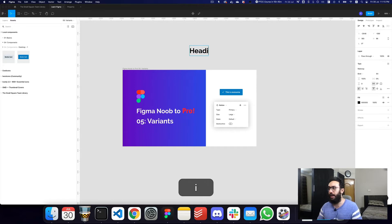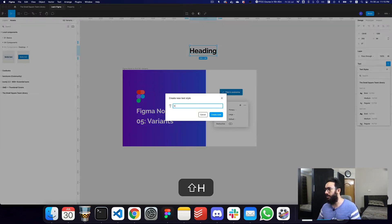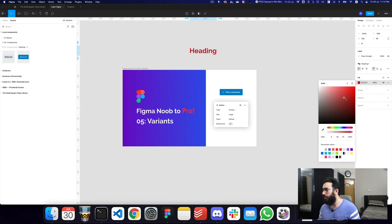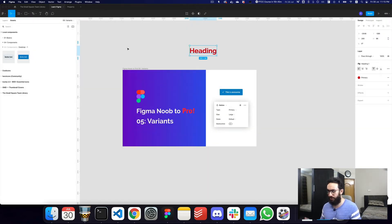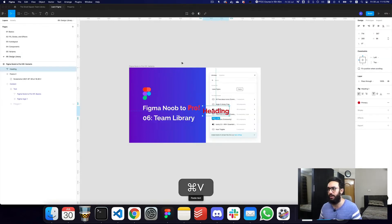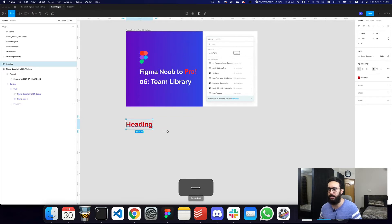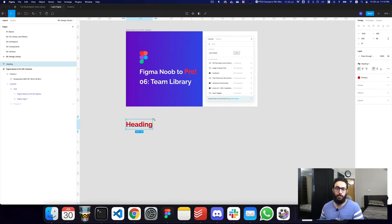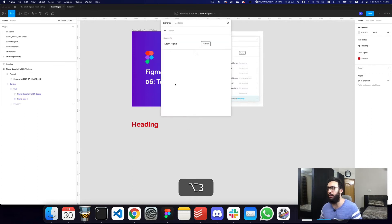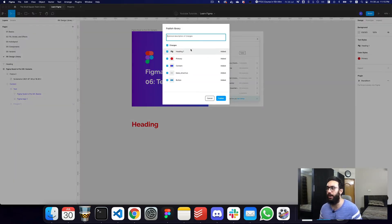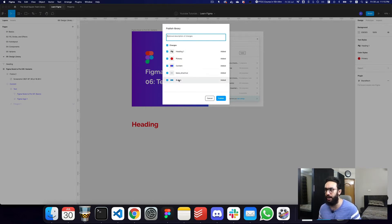Now imagine I actually have a heading style — I'll call it Heading 1 — and a primary color style. Now that I have these two things, I can go to the design library and add them there. So imagine you have something like this and you want to make it public for other files to access. You can go into assets and click the button, or use the shortcut Option 3 to open the publish modal. As you can see, it now has the heading style, the color, the content component, and the button component.